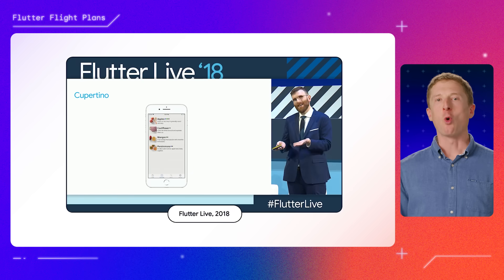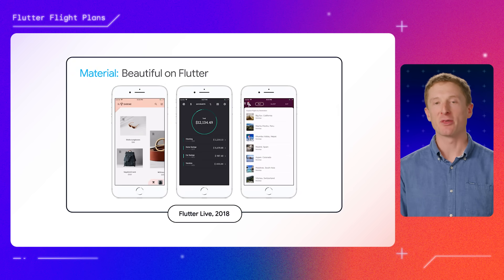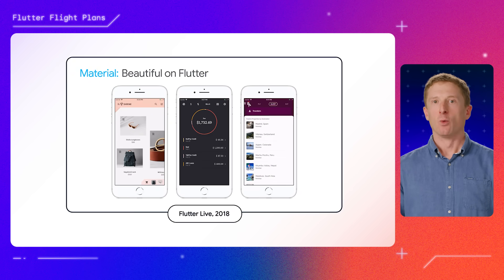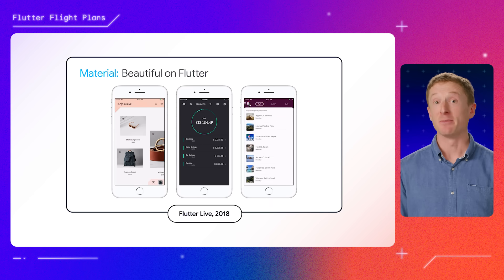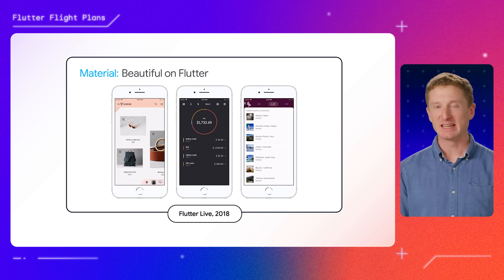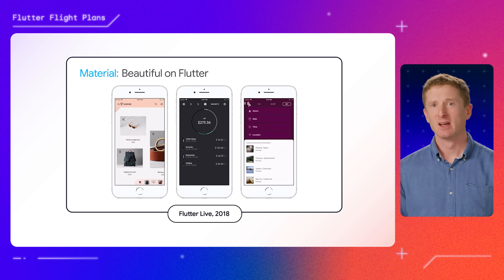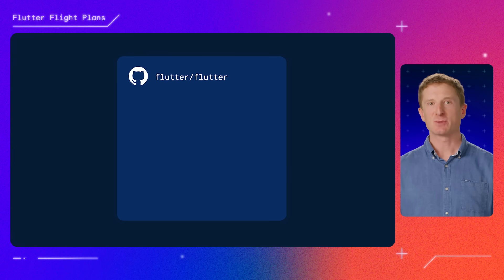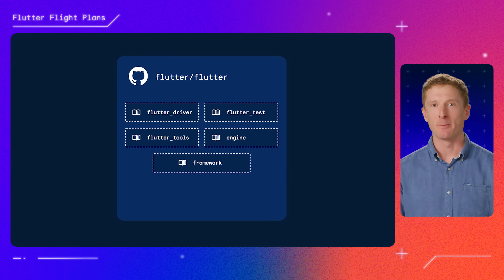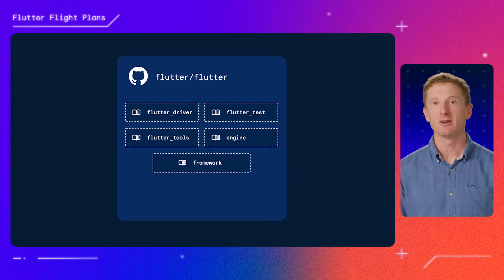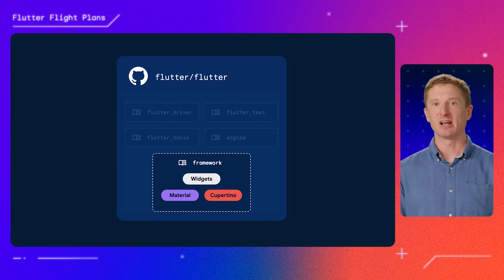One of Flutter's core founding principles was that the framework needed to come with the batteries included. Whenever someone installs Flutter and runs Flutter Create for the first time, they should already have everything that they need to build a beautiful app right out of the box. The Widgets, Material, and Cupertino libraries were some of those proverbial batteries that needed to be included with Flutter, so they were bundled up with the framework and shipped to developers.